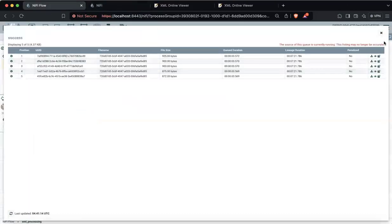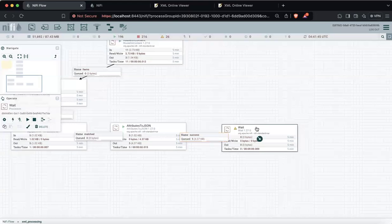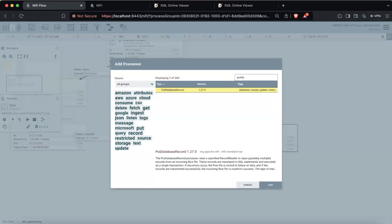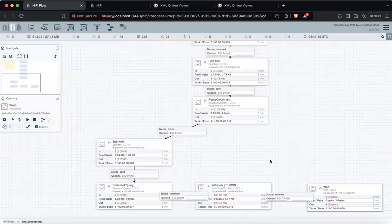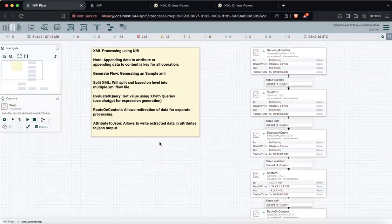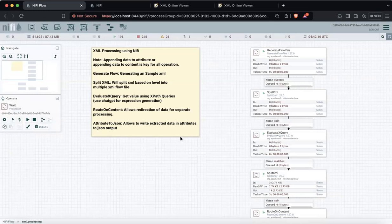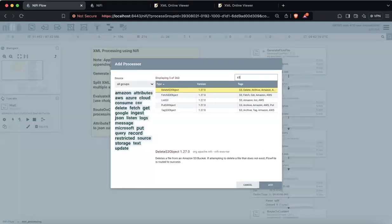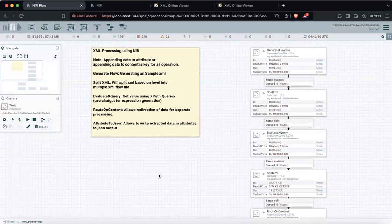Each file's content has been replaced with all the attributes we extracted so far. After this, it's up to you whether you want to insert it to a database using execute script or PutDatabaseRecord. With this whole flow you can easily extract XML. The key is always knowing whether you are appending data to attribute or to content — if you can make that decision well, it doesn't matter how complex the XML is. NiFi is a great tool for XML processing. If you're receiving XML from S3 you can use the fetch S3 object operator to link with any cloud. Thank you, have a good day!